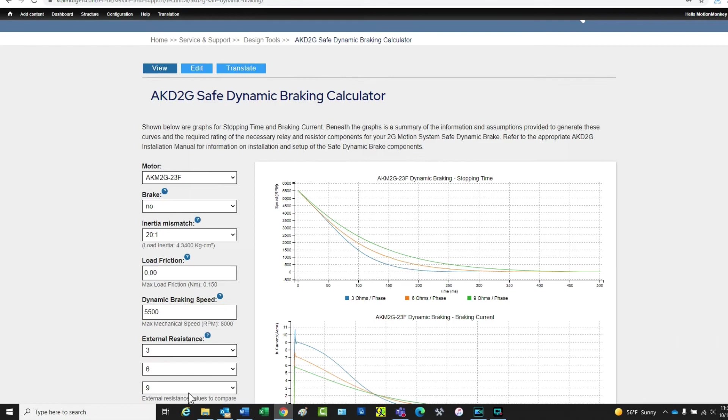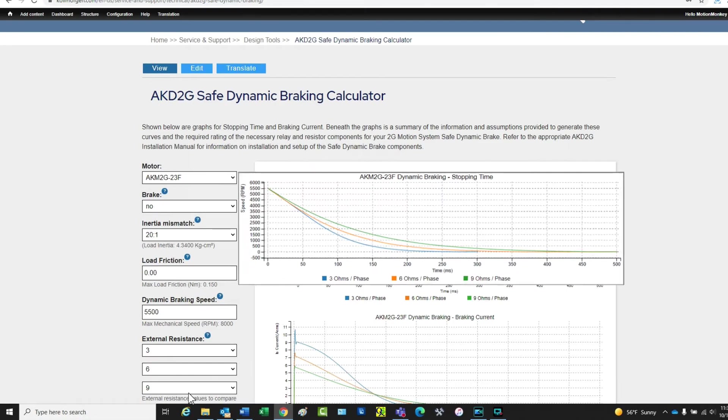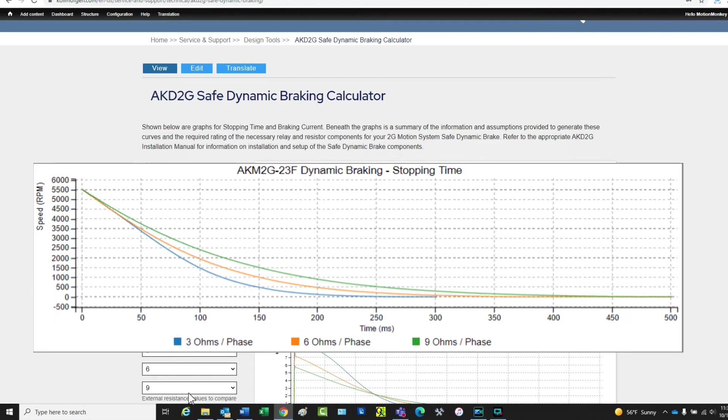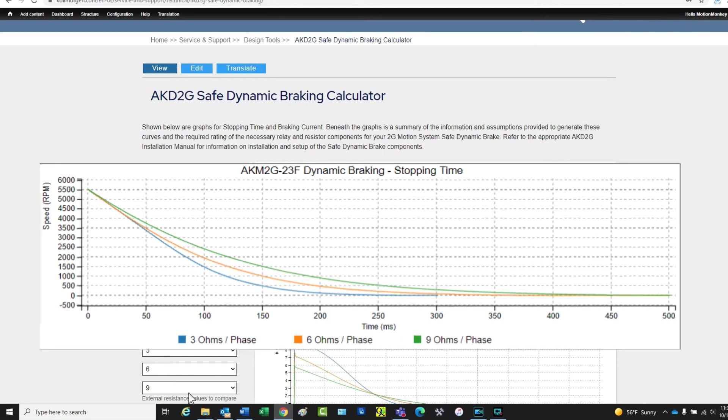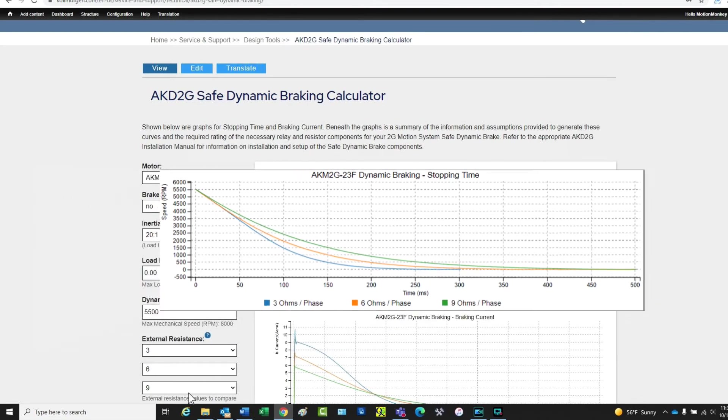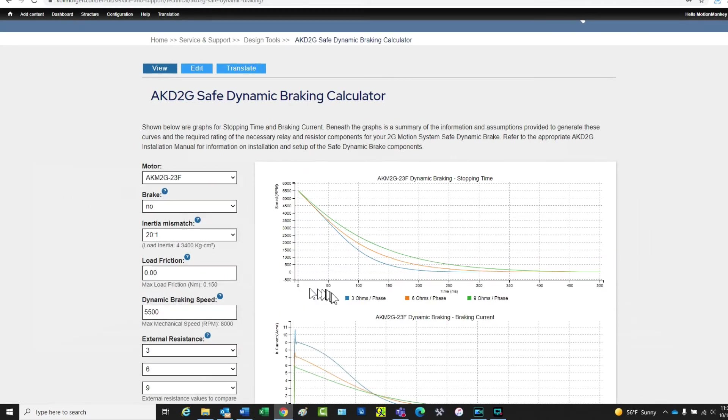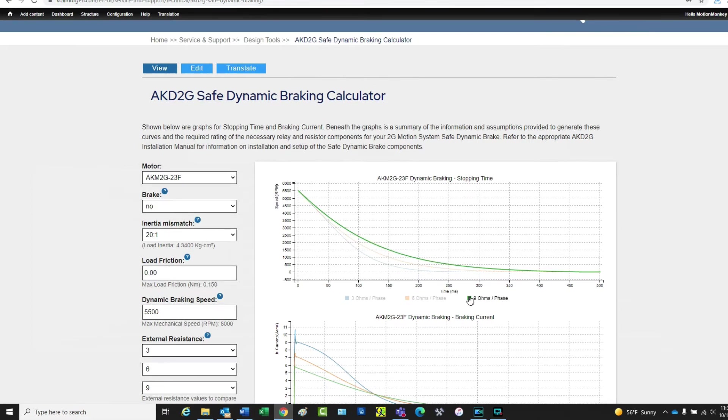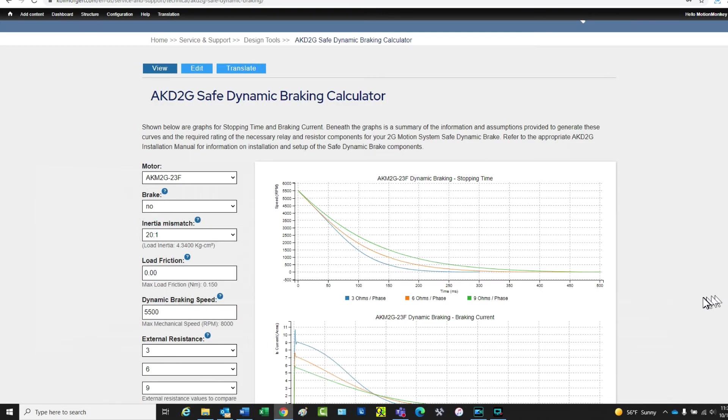On this page are two charts. The top chart is the dynamic braking stopping time. Each resistance is displayed and the time to stop is displayed in milliseconds. Each resistance can be highlighted by hovering over the value at the bottom of the chart. It can be seen in the chart that the 3 ohm resistor allows for quicker braking while the 9 ohm has a longer stopping time.